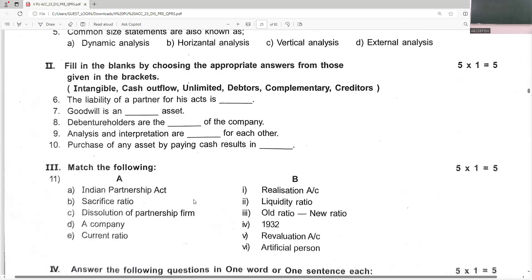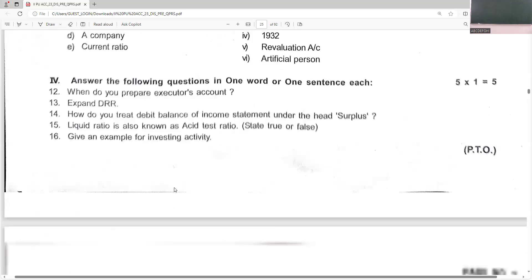The liability of a partner for the acts of the firm is unlimited. Goodwill is an intangible asset. Debenture holders are the creditors of the company. Analysis and interpretation are complementary to each other. Purchase of any asset by paying cash results in a cash outflow, because when we purchase we pay cash.